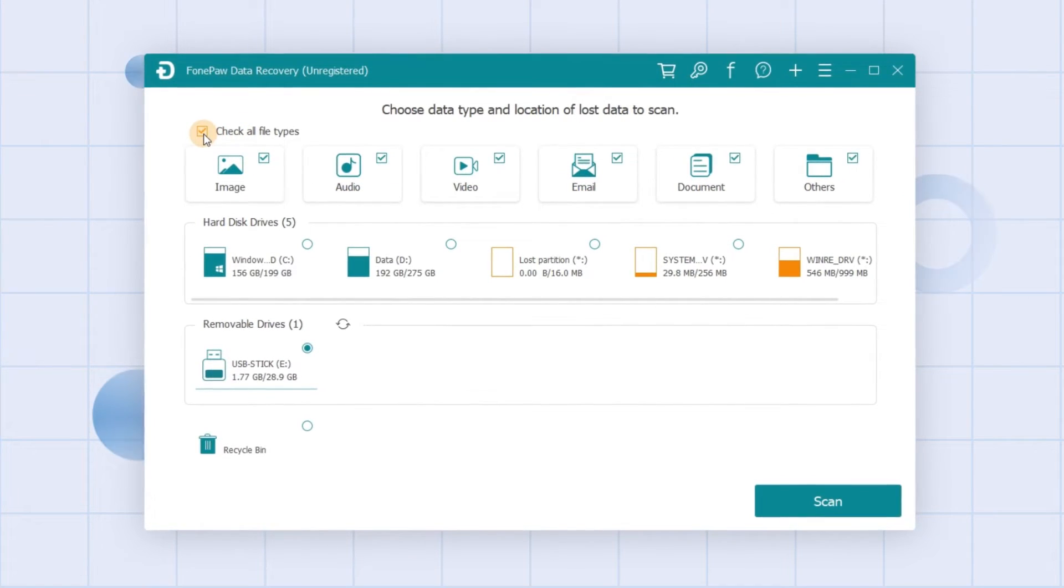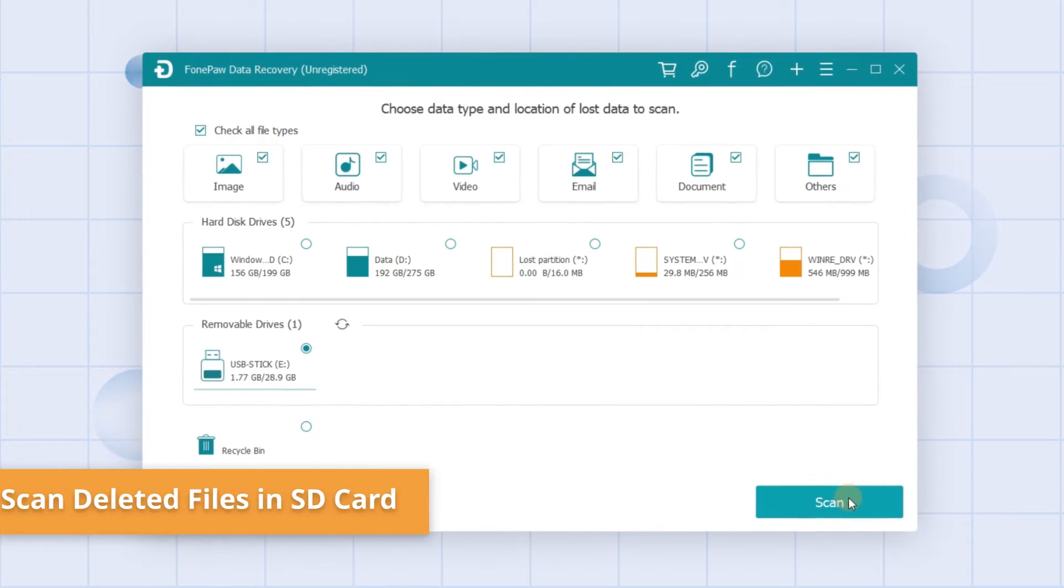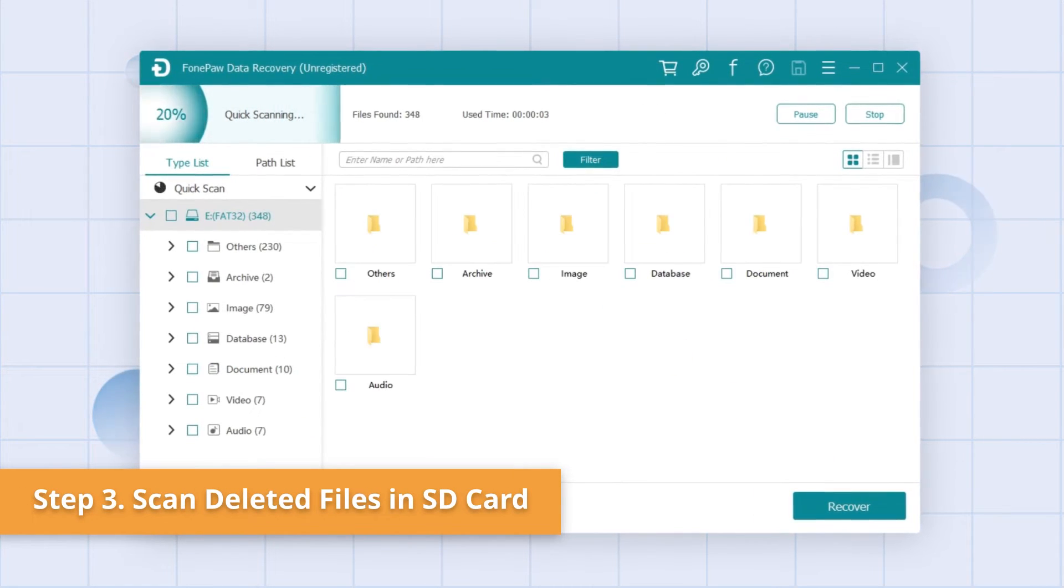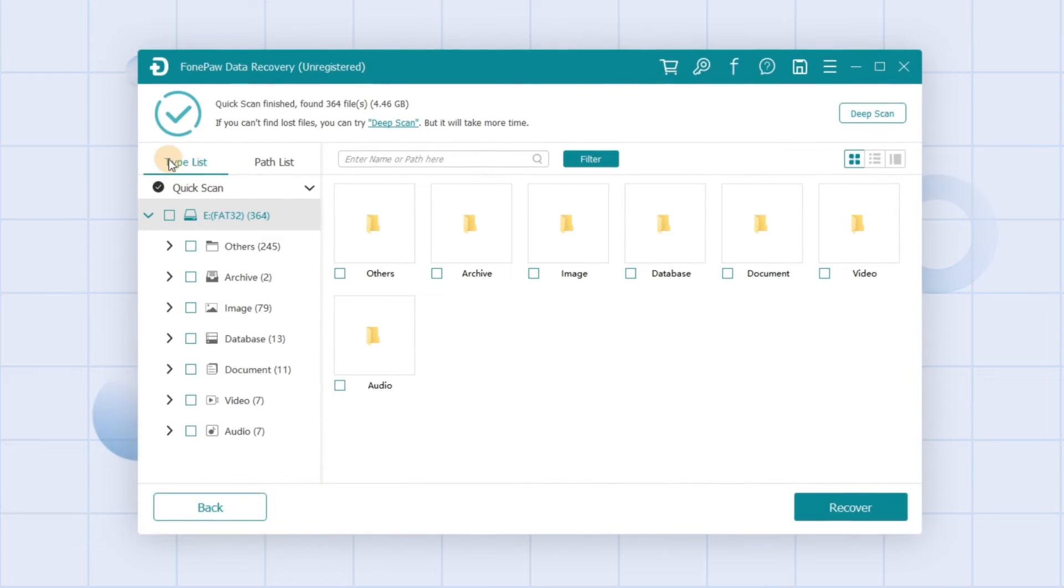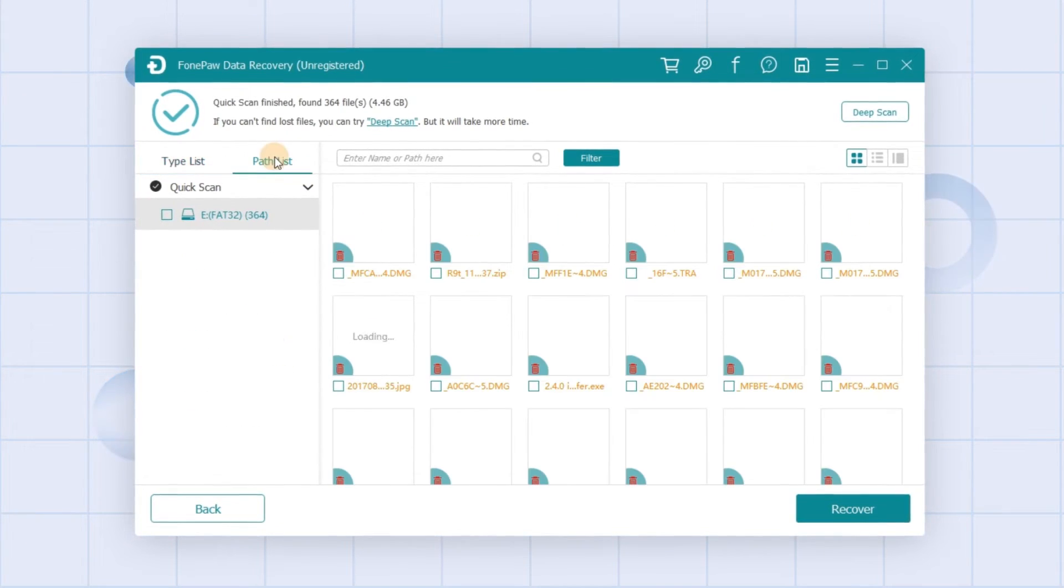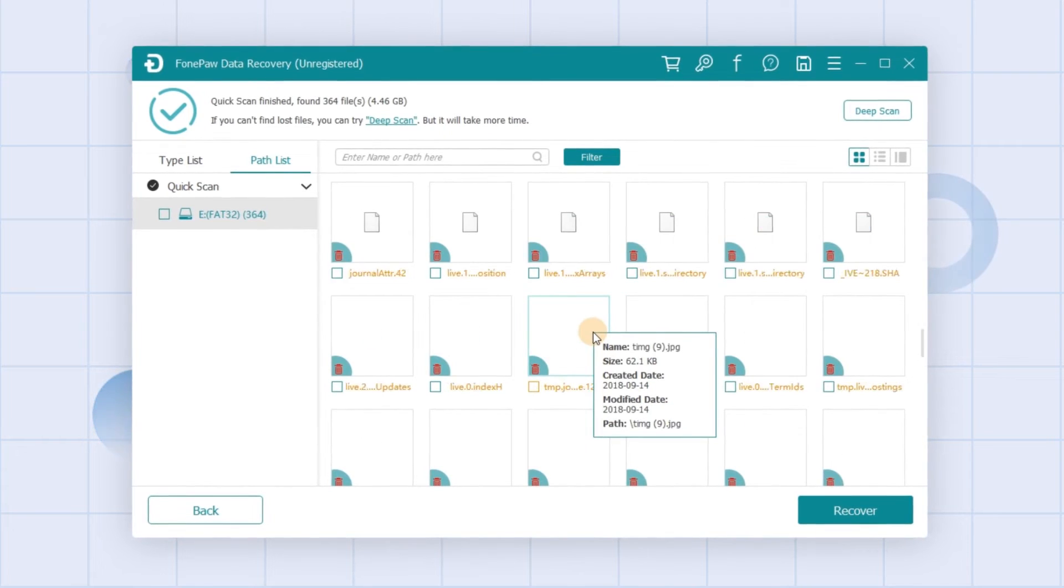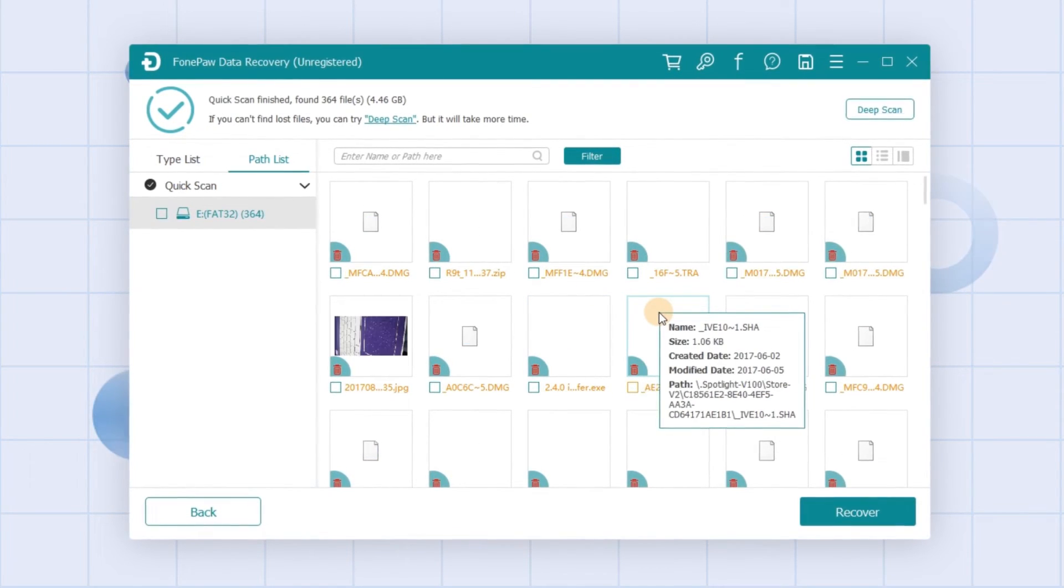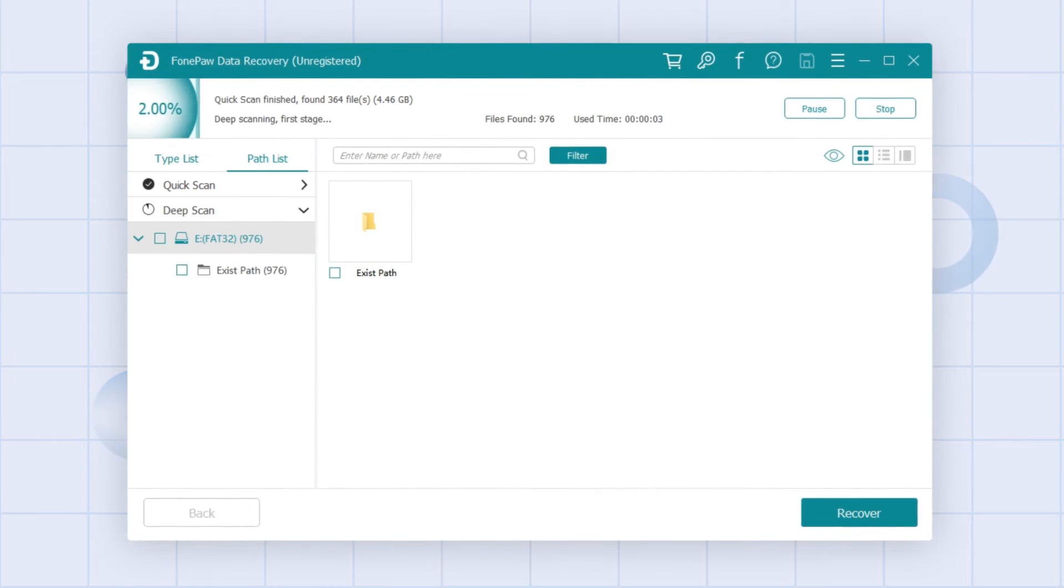Then let's move on to the next step. Click scan, and after the scanning process is done, you can look for your files through the type list or path list in the left pane. All the detected data are listed and sorted by type.